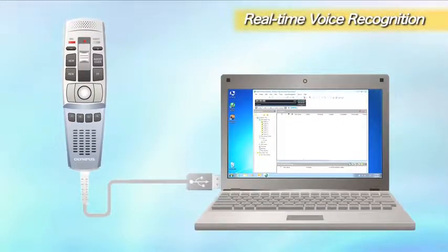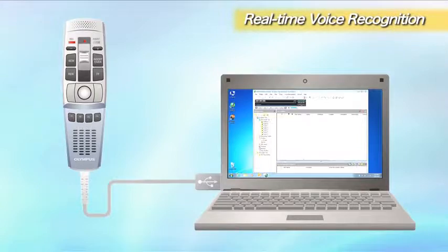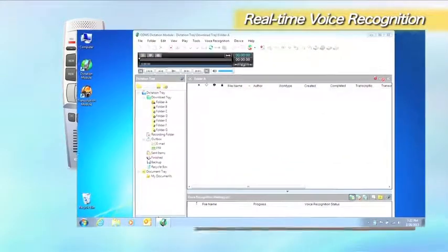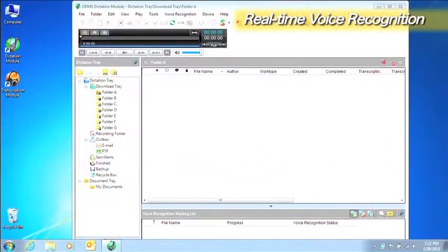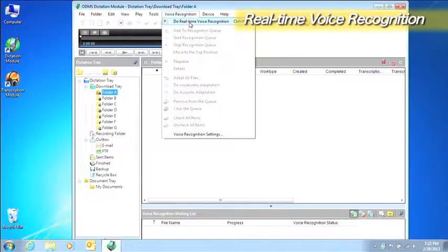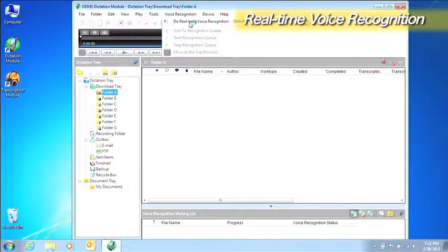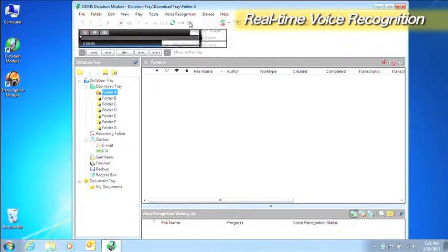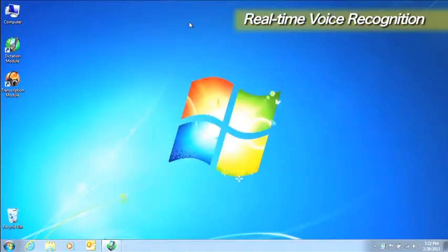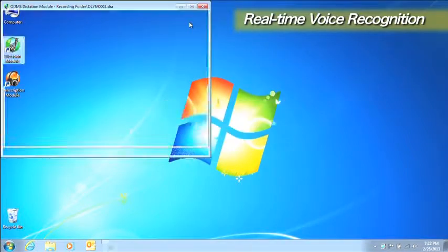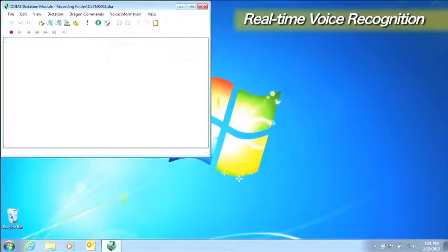First, connect the microphone that you will use for real-time voice recognition to the computer. Click the Do Real-Time Voice Recognition button. Clicking the Record button starts voice recognition.